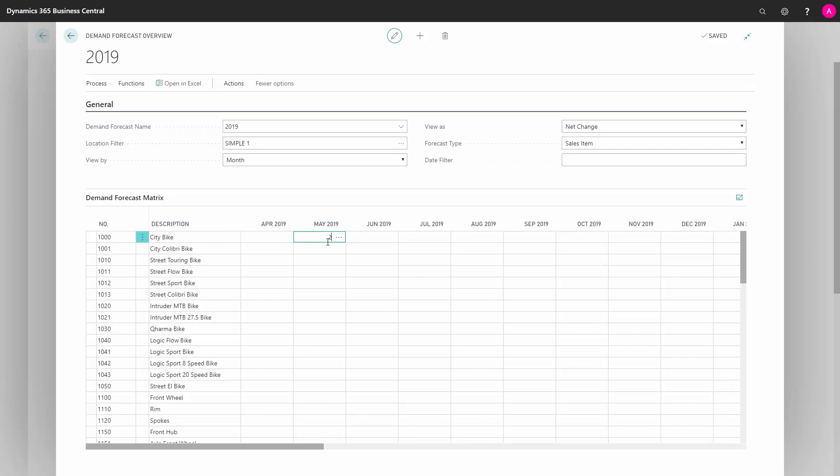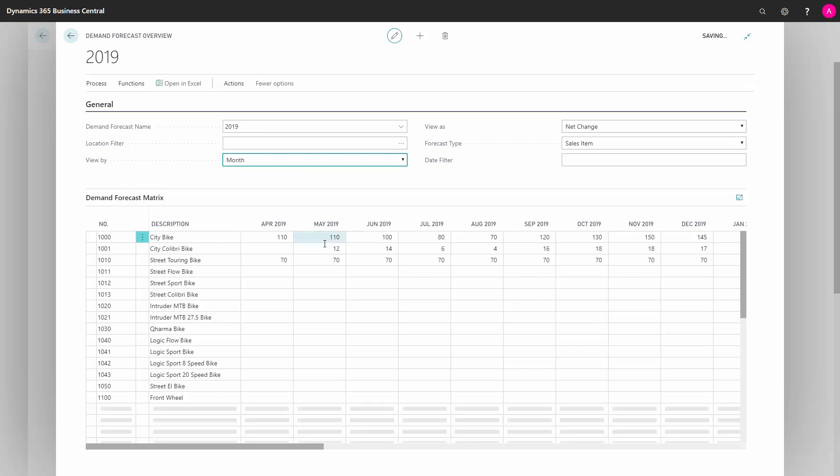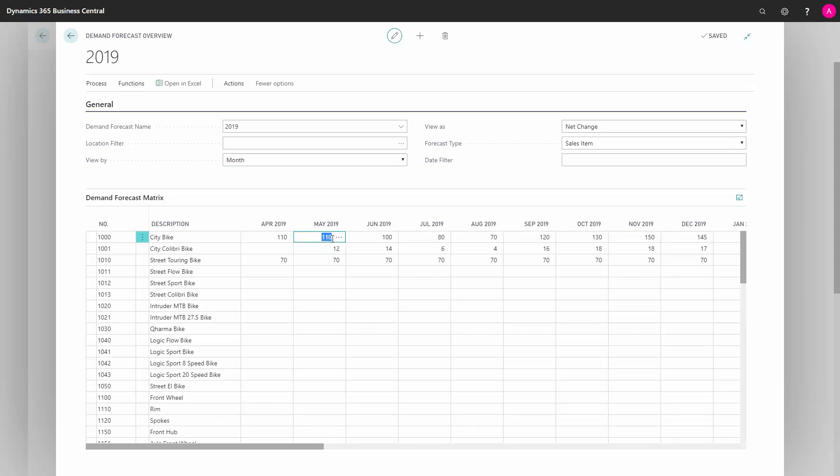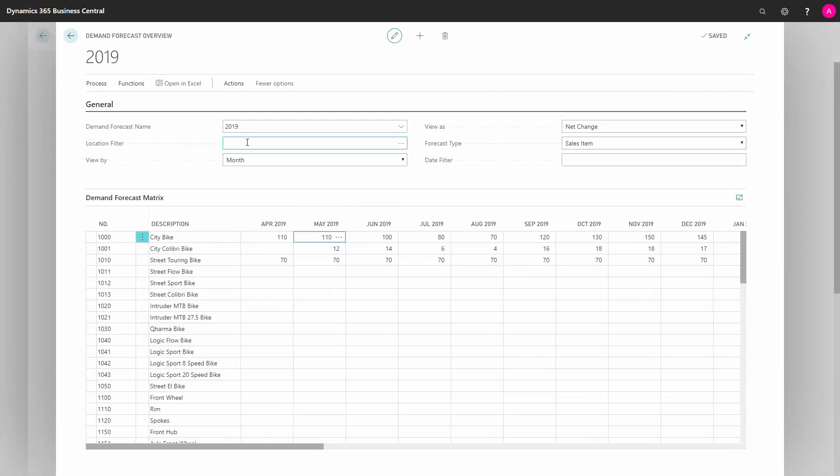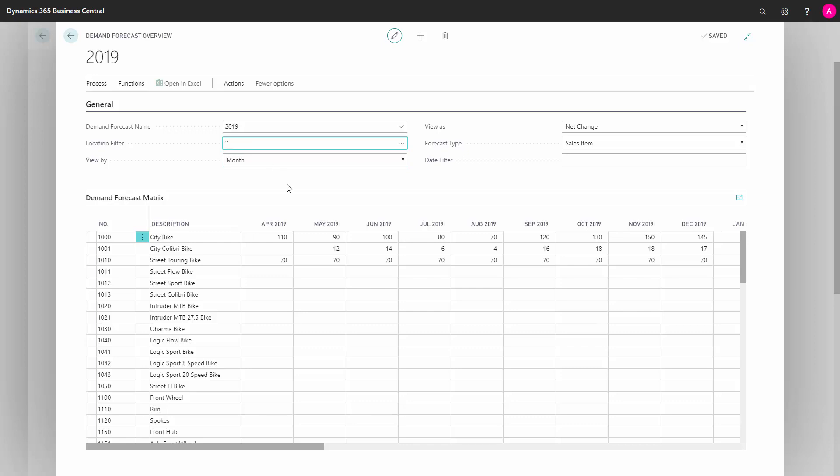If I'm forecasting 20 in May on that location, it will now display 20. If I remove my location filter, it will display 110. This means if I now try to add to my forecast here, I will get an error because in real life some of these entries are now with the location code and some of them are not. Now it's not possible to enter here without either saying location code blank or location code simple one. Be aware of how you enter this forecast. All these parameters go into the MRP planning in the requisition worksheet and the planning worksheet.